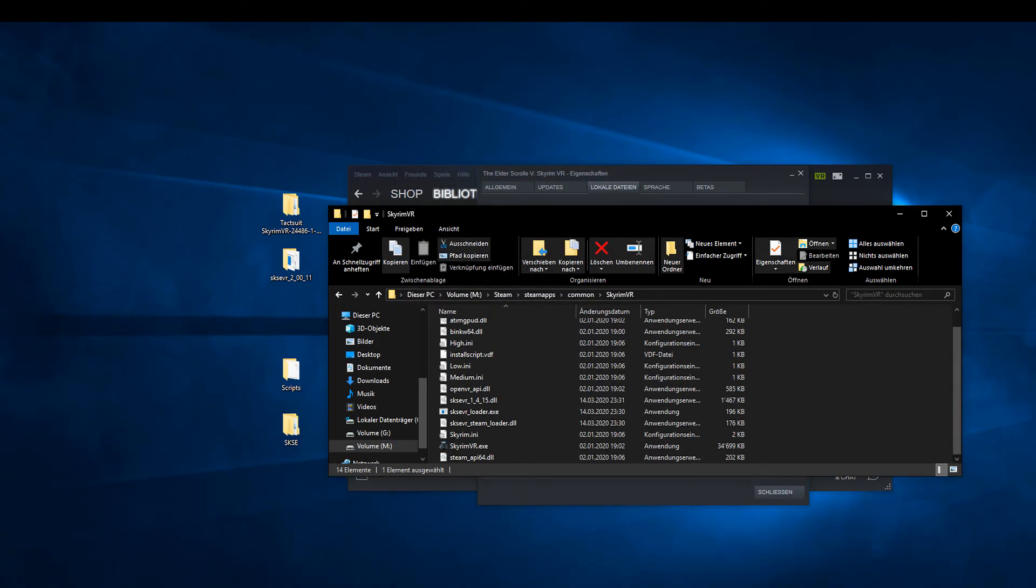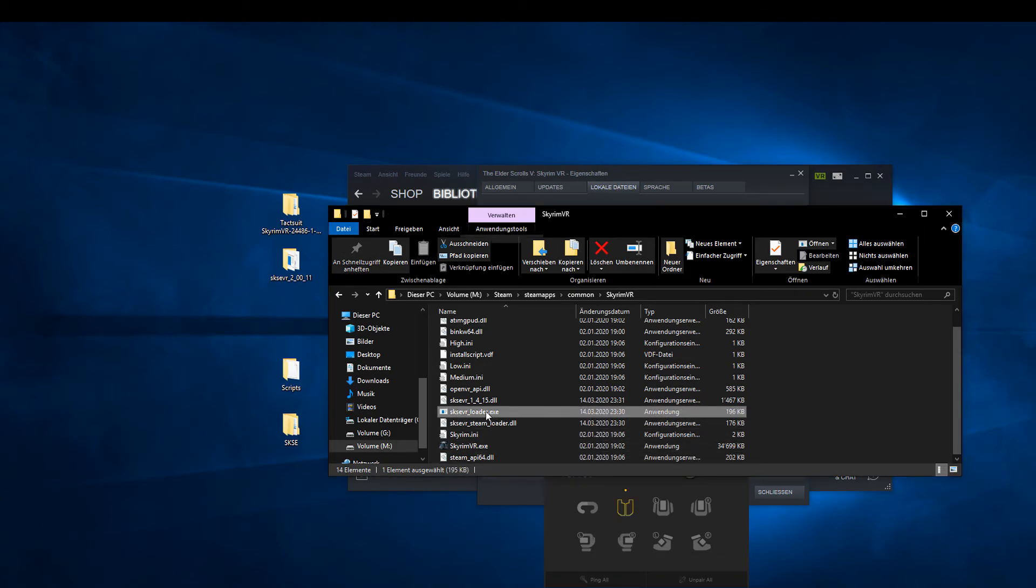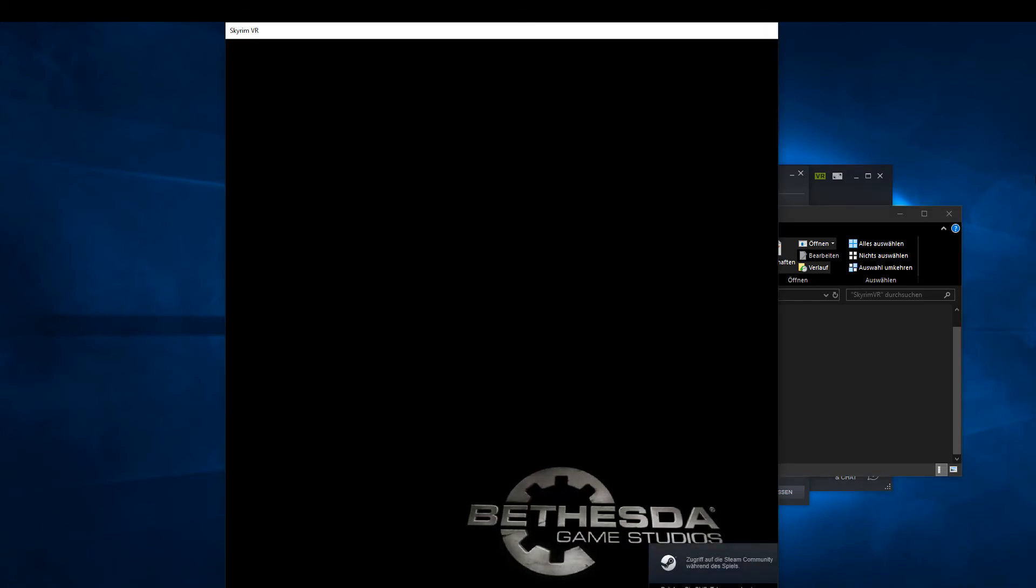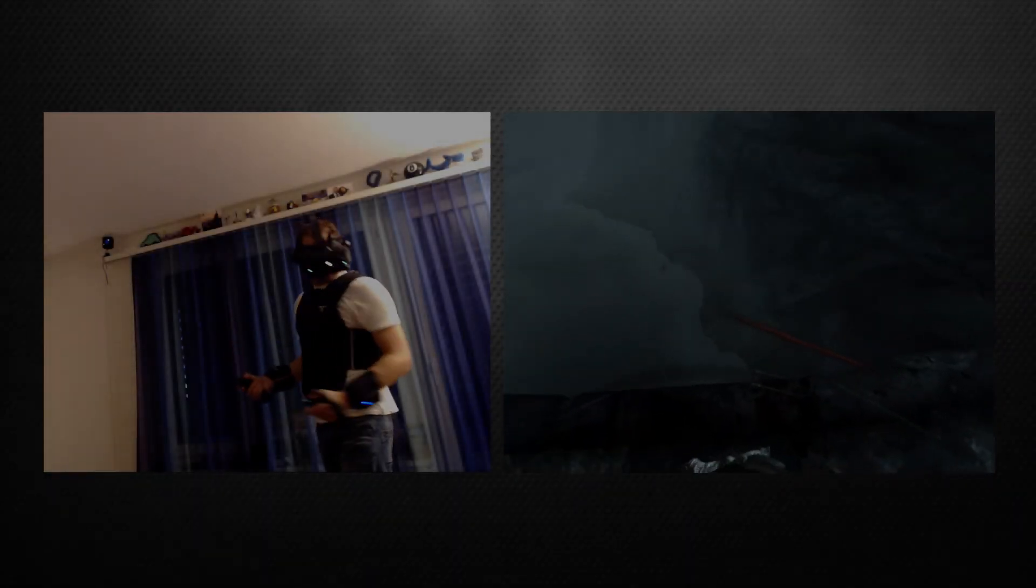Now start the B-Haptics software and switch on your vest. Start the game with the SKSE VR Loader.exe file located in your Skyrim VR directory, put on your vest and start with Haptic Feedback in Skyrim VR.